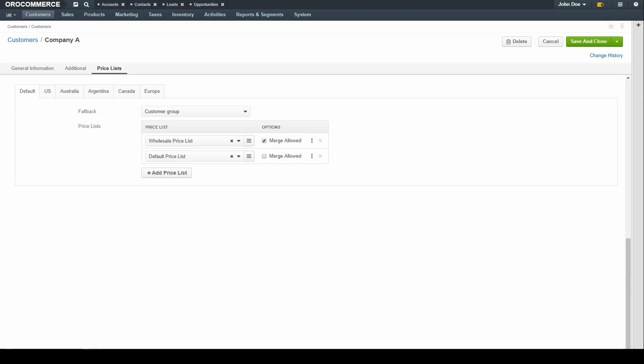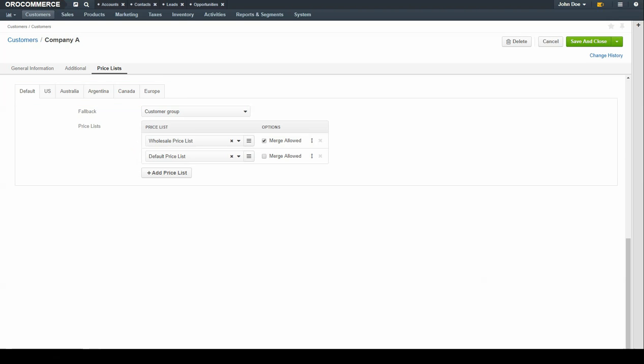Repeat this process to configure other website price lists. Click on one of the tabs to configure the website. When you're finished, click the Save & Close button in the top right-hand corner of the screen.